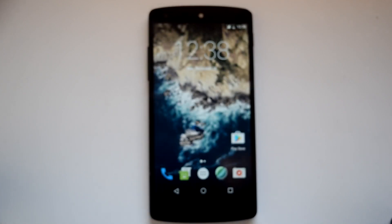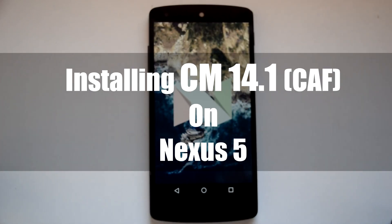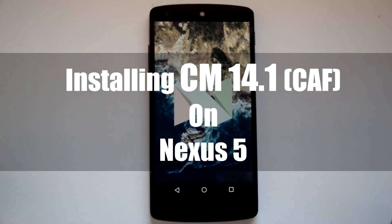Hello guys and welcome to AVK App Reviews. Today we are going to see how to install official CM 14.1 on Nexus 5.